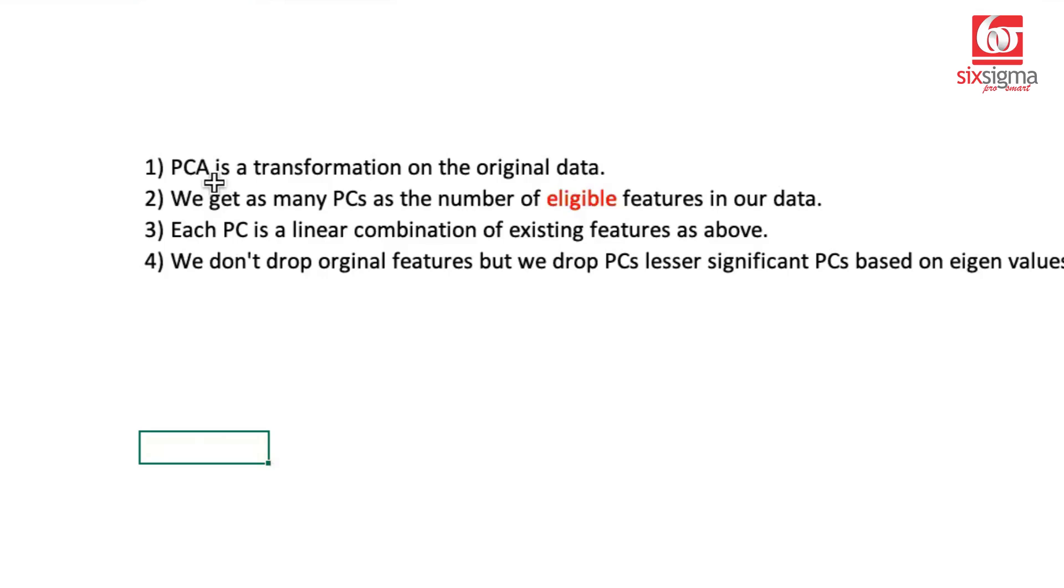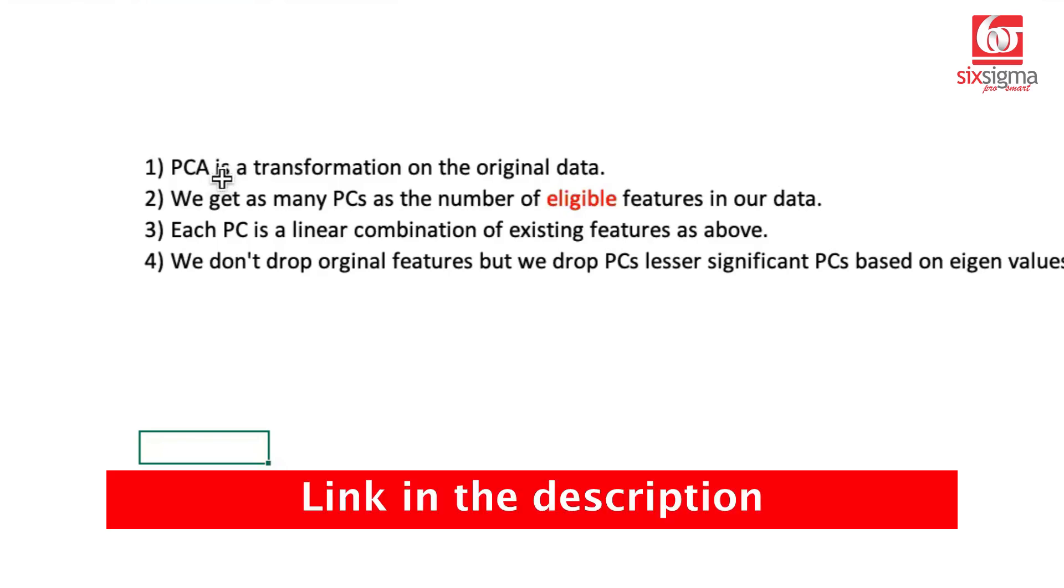So before we go to the hands-on example, let's sort the intuition piece. In case you've not watched the previous video, I'm providing a link in the description. It might make sense to watch that video first and then come to this one.